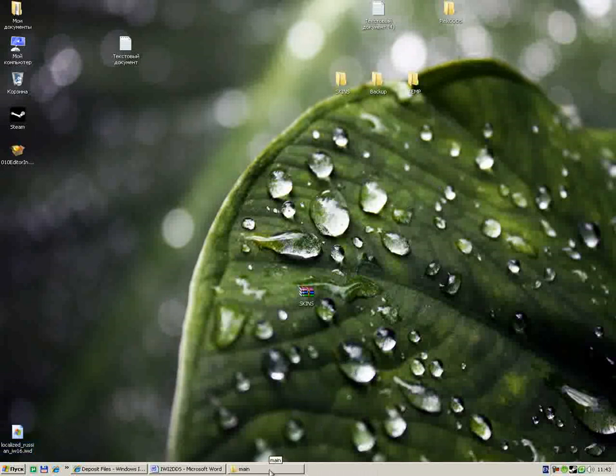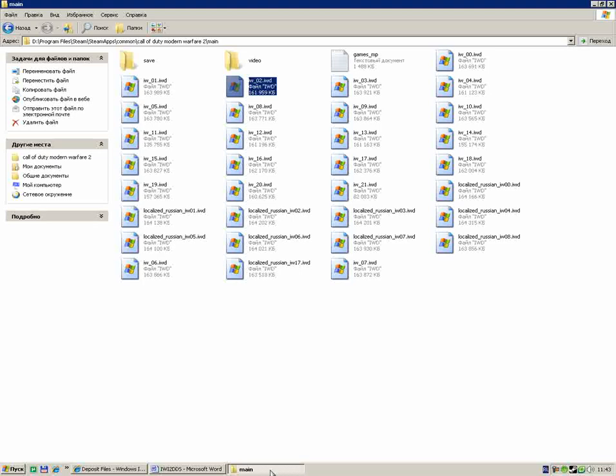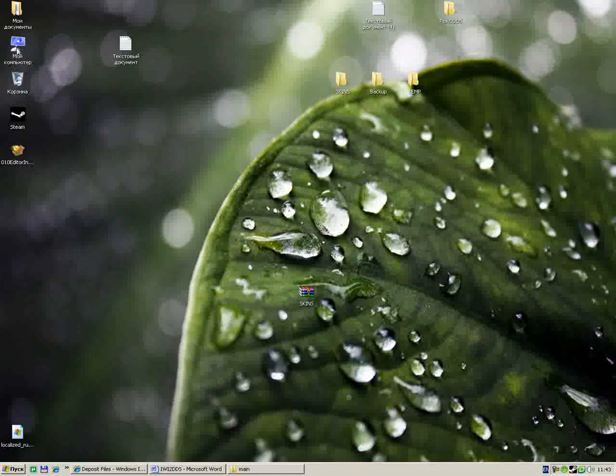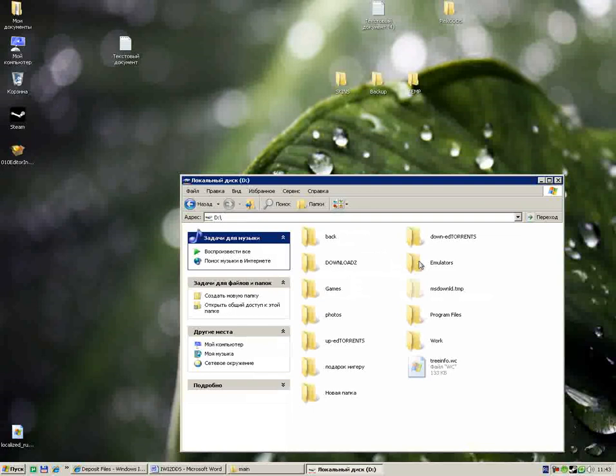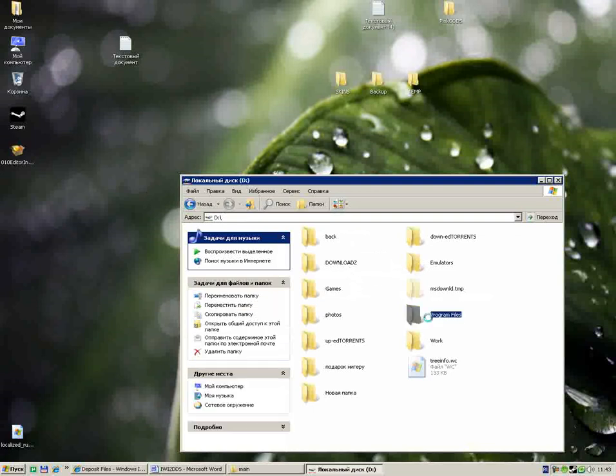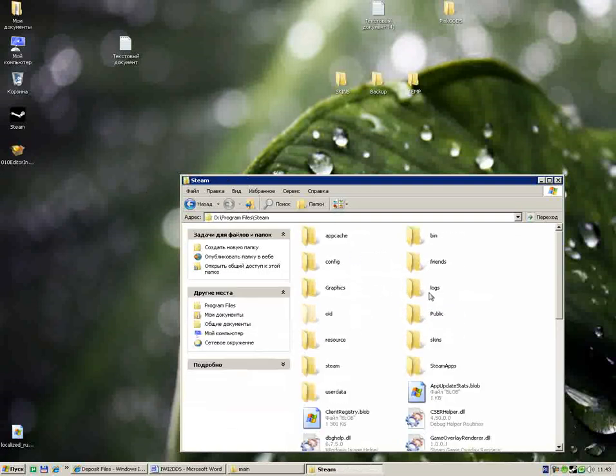Let's start. To make our skins we must find the game path folder. Let's try it: D, Program Files, Steam, SteamApps.